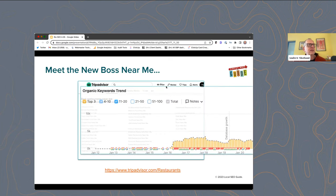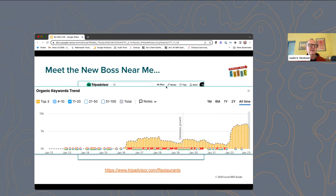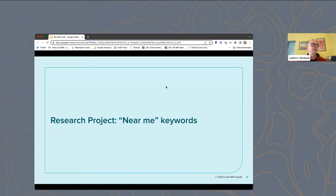You can see this is a SEMrush chart of top three rankings for this page, and over the last year it's done really well. So near me pages at least get traffic, whether they rank for near me queries or something else. We wanted to do some research on near me keywords and see: does it work at scale? How does it work?